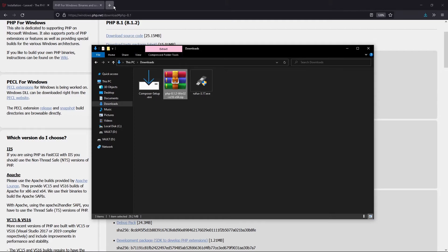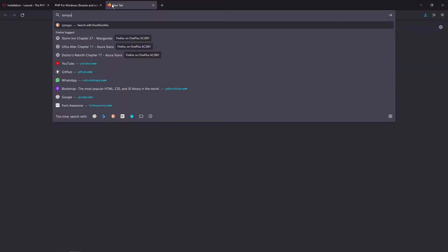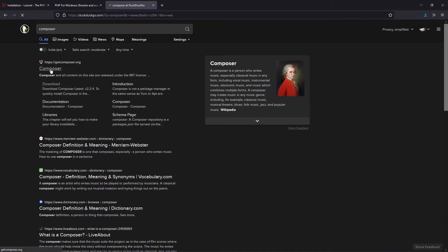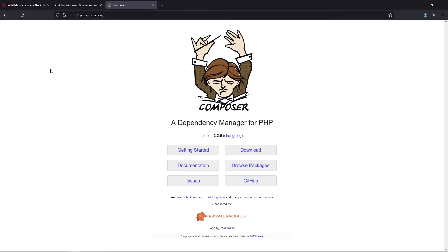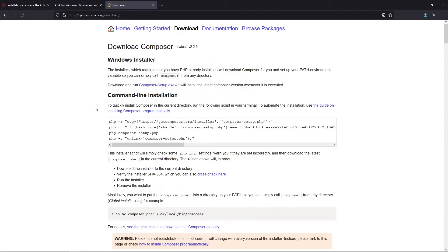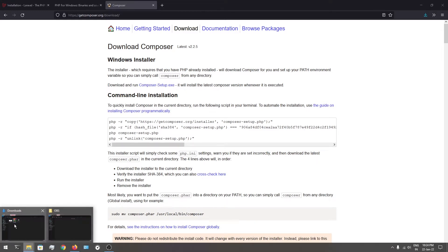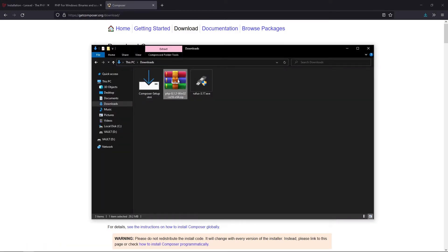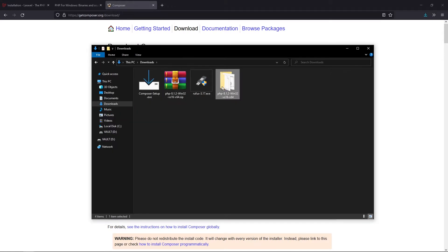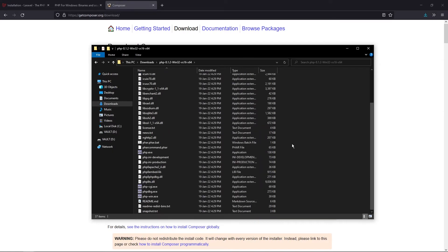Apart from that, you also have to download Composer. Let's search for it and open the first link — that is GetComposer.org. Then you can click on Download and click on 'Download and Run Composer Setup.exe'. That should download the Composer Setup. Now you can right-click on the PHP zip and extract it, and you will have this particular folder.